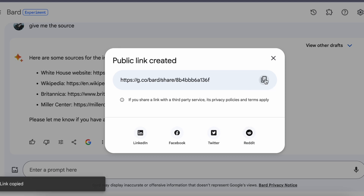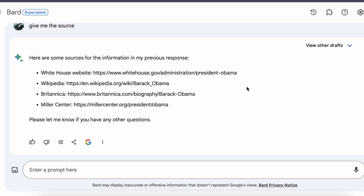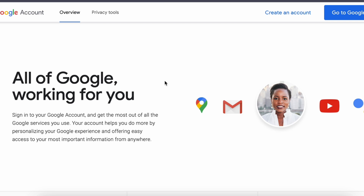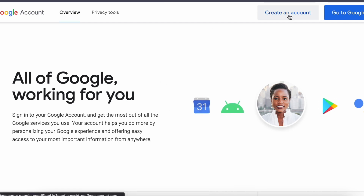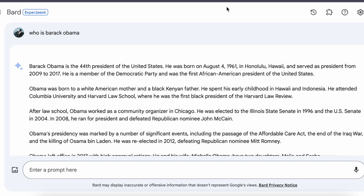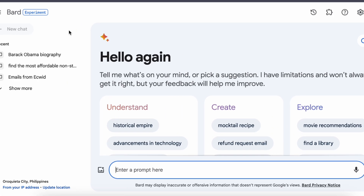The best part about Bard is its accessibility — it is open to anyone with a Google account, whether you are using an old Gmail account or a new one. No need to wait for an invitation or go through a registration process. As long as you have a valid Google account, you can start using it immediately. It is as straightforward and convenient as that.